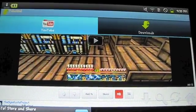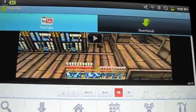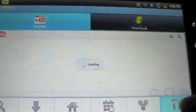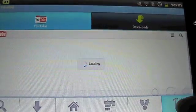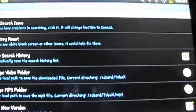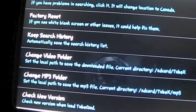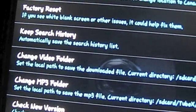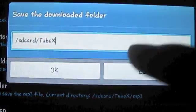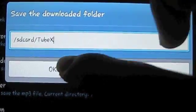One more thing — if you want to check where you actually save it to, click on settings, click on preferences. Go down to change video folder. Click on it and you can actually see your current directory, which is slash sdcloud slash tubemax. You can click the button at the side to change the file directory. I'm just going to hit OK.